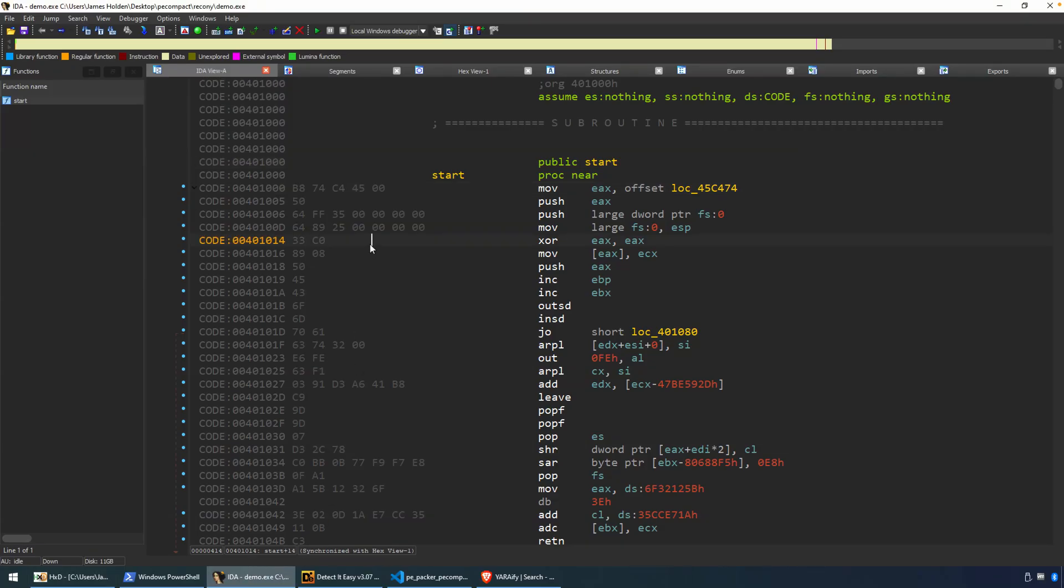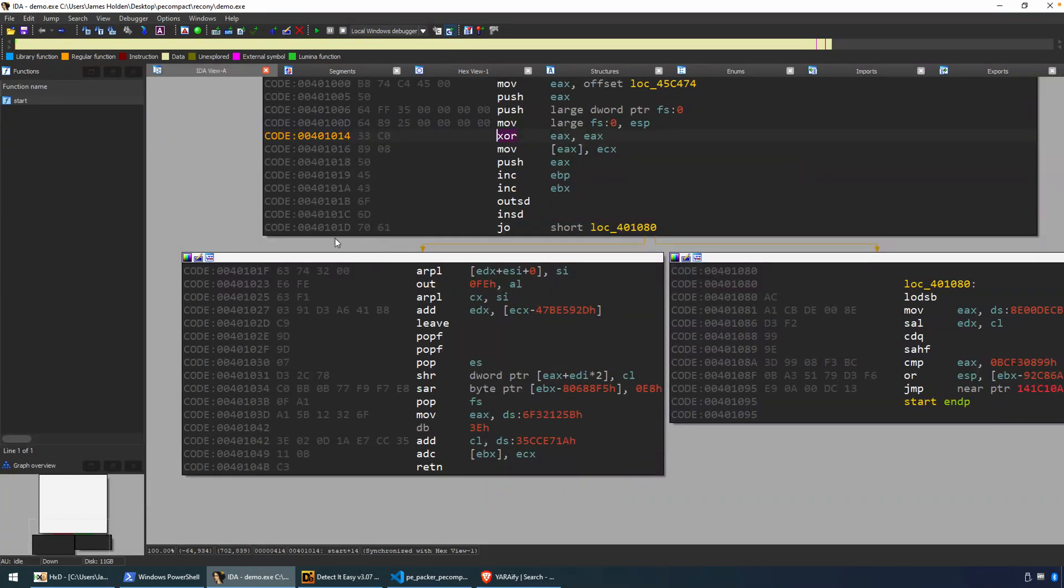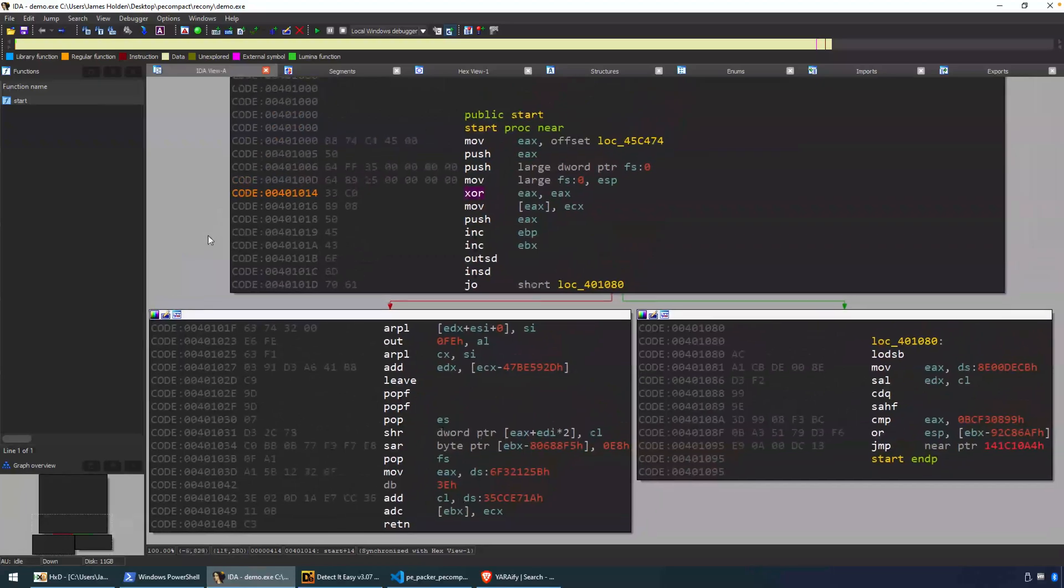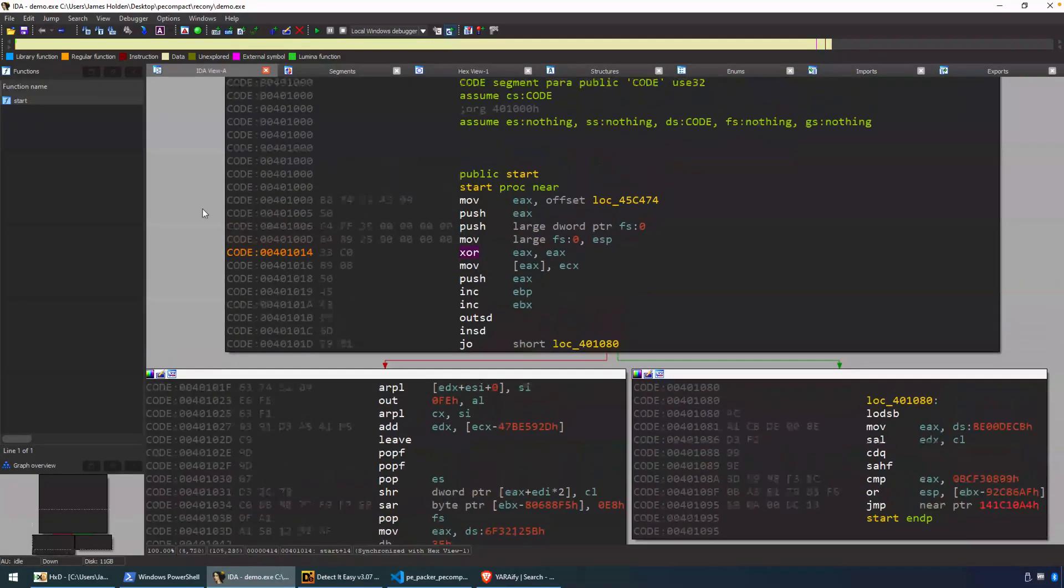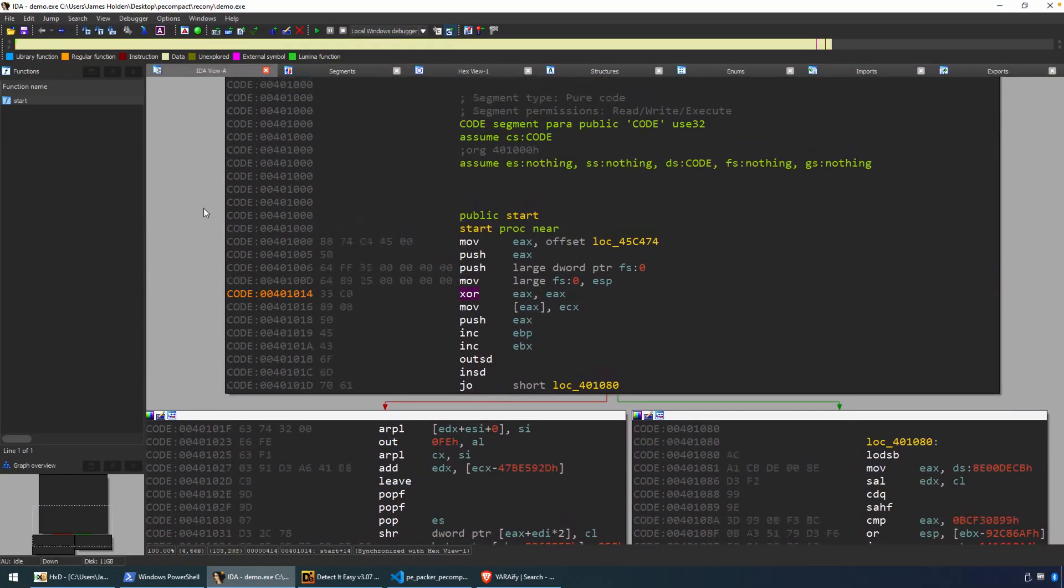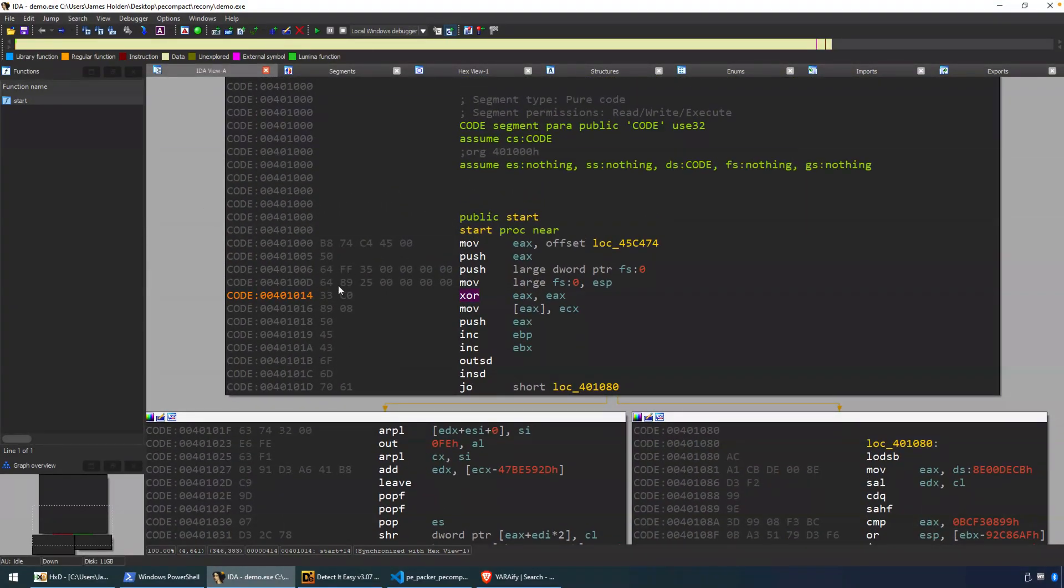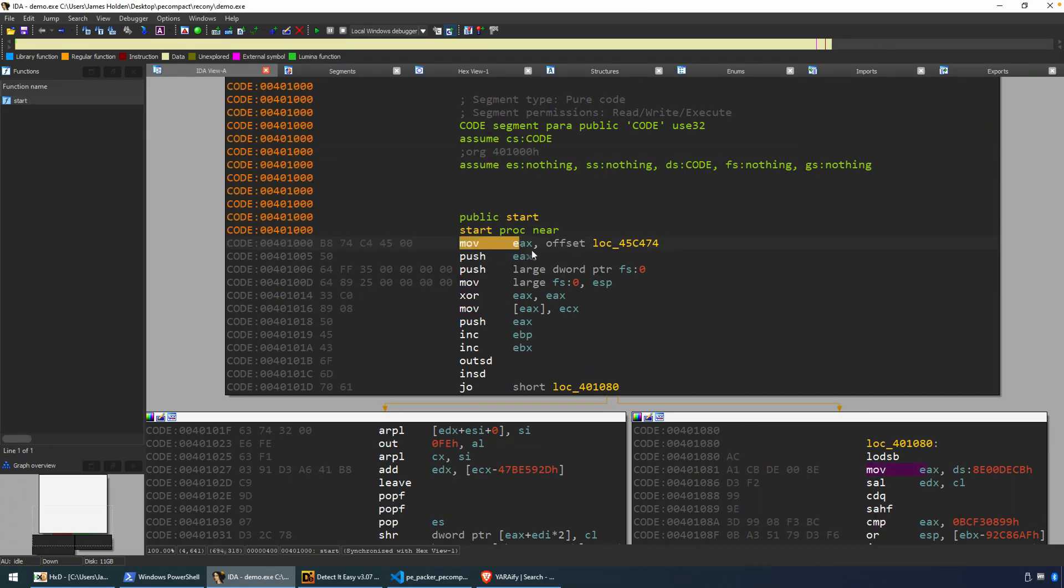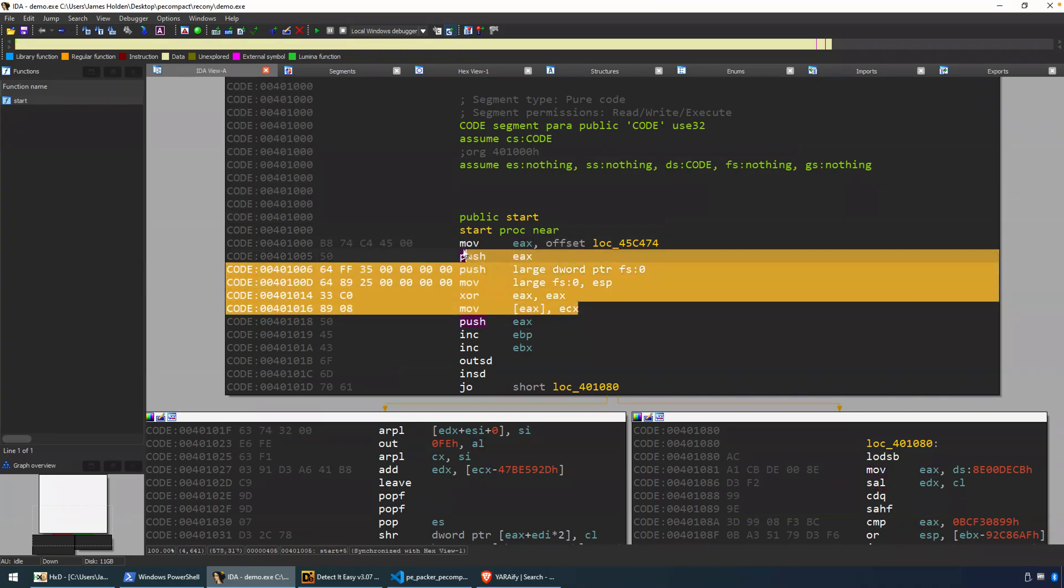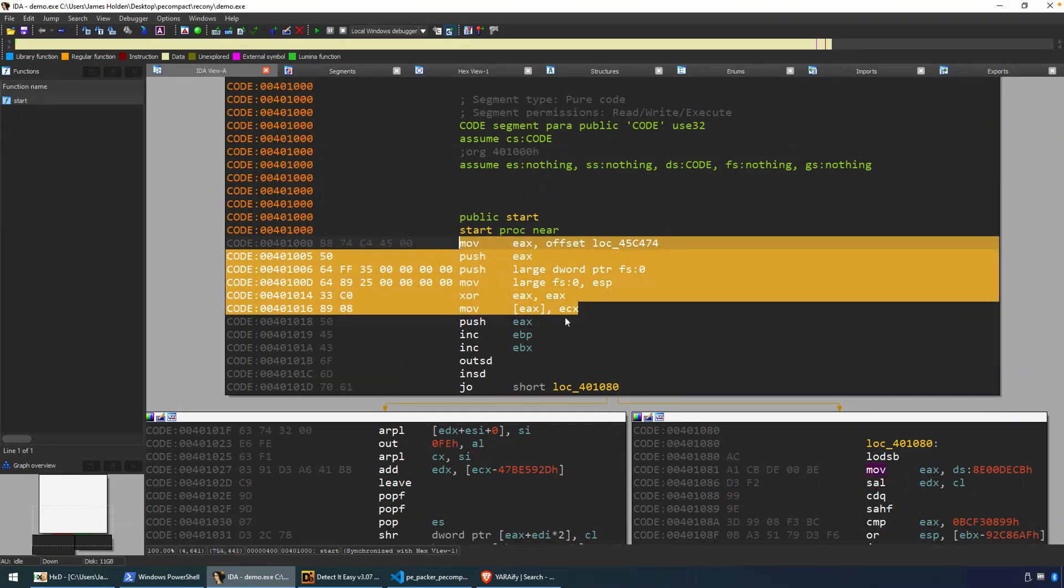So we can now use that in order to create our YARA rule. And what we're looking for at this point, I'm going to hit the space bar and toggle this back to the graph view. What we're looking at at this point is, are there unique enough patterns in these instructions in order to create a YARA rule? And I would say, yeah, certainly, if we look at these first few instructions, they are unique enough that it would probably create a pretty good YARA rule.